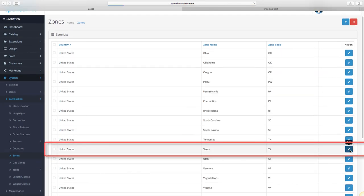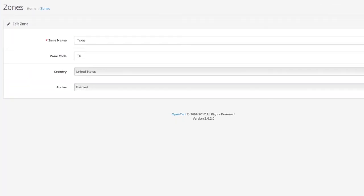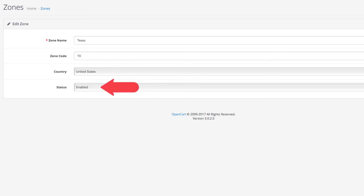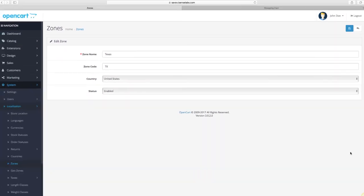If you click edit on one of the states, you can edit their zone name, their zone code, and use the drop downs to select the country they belong to and manage their status. So that's basically it.